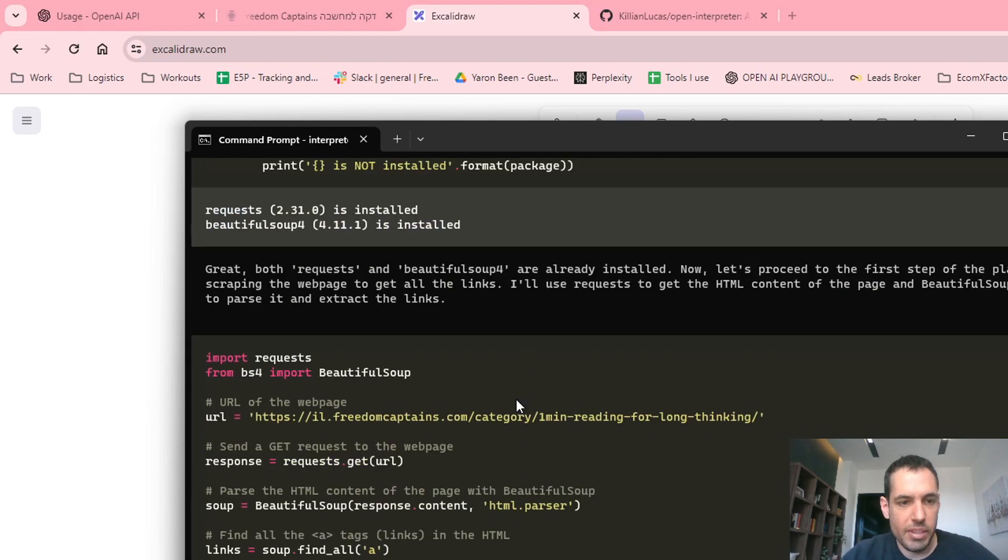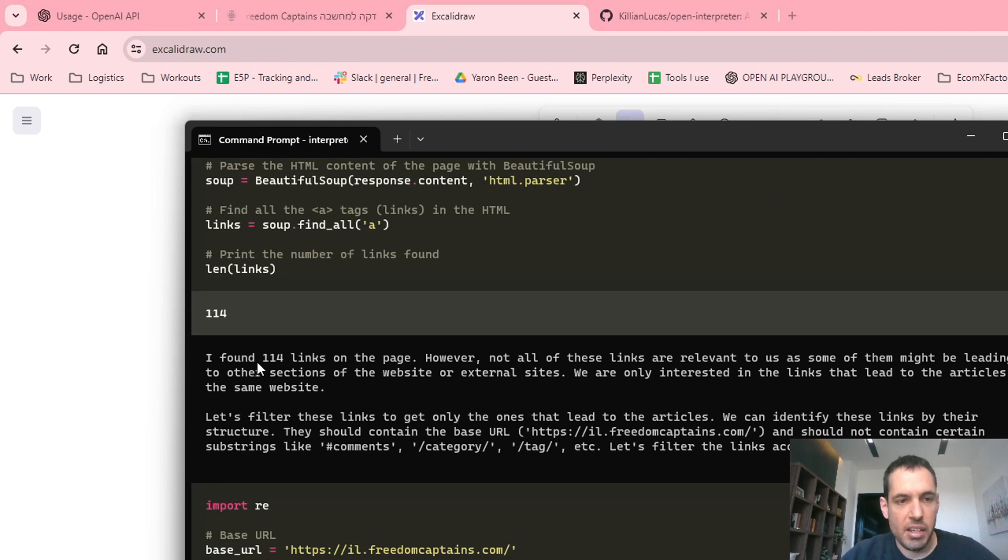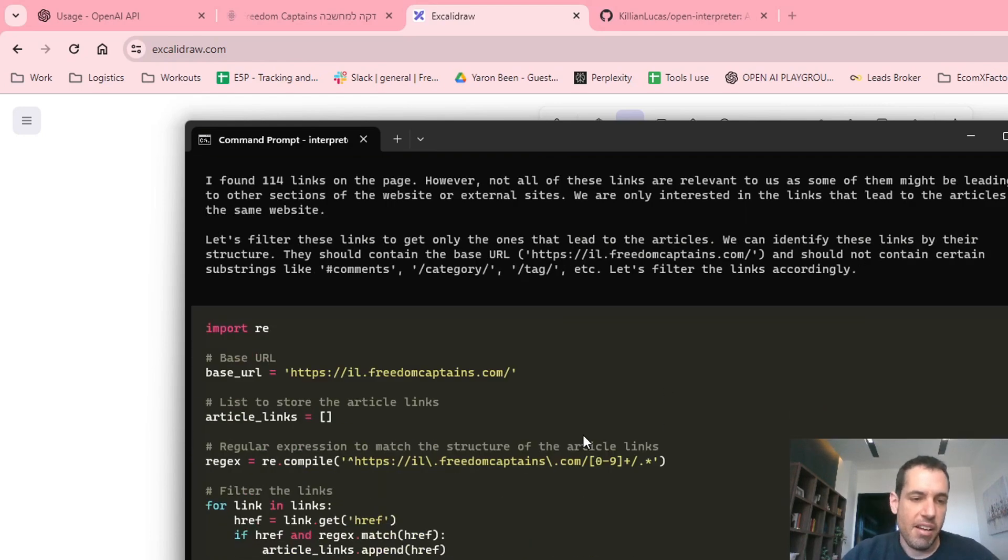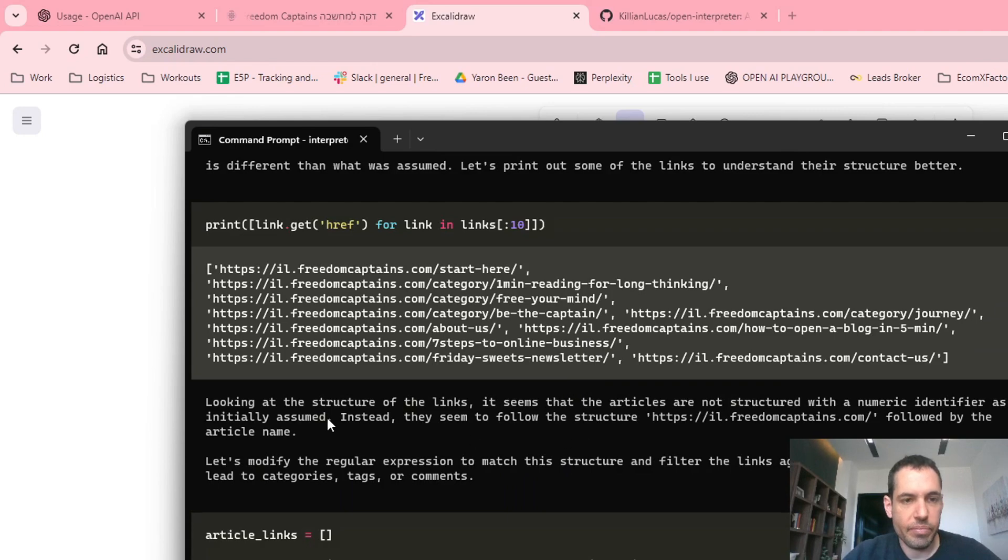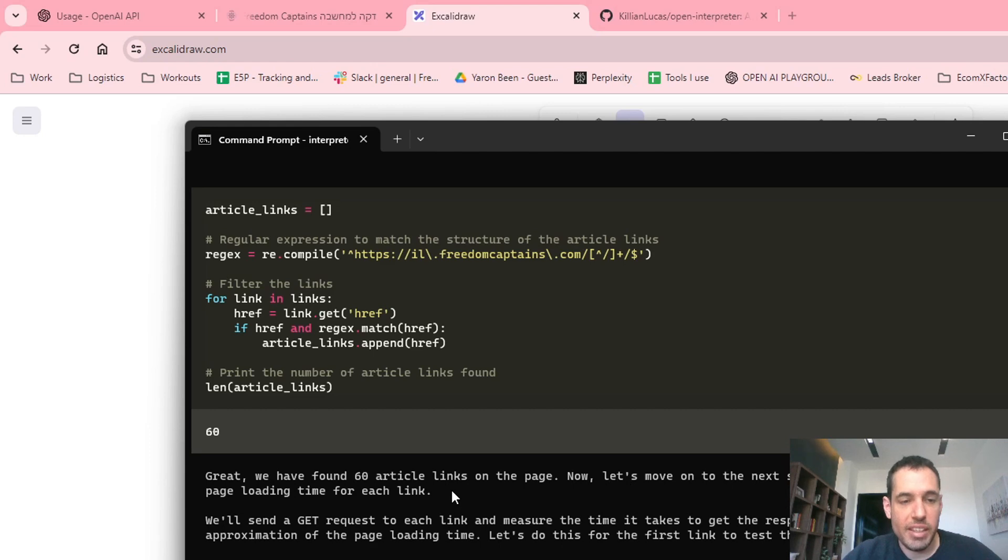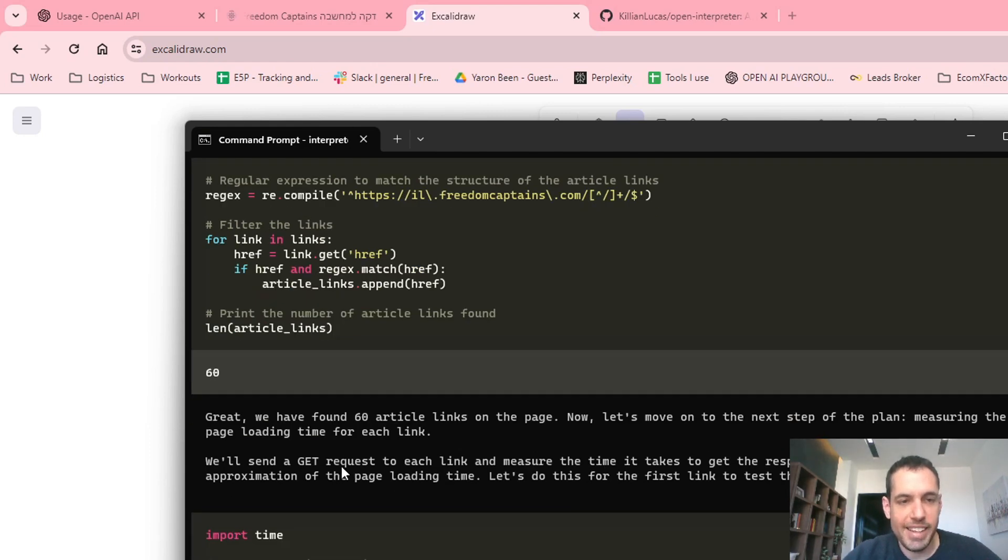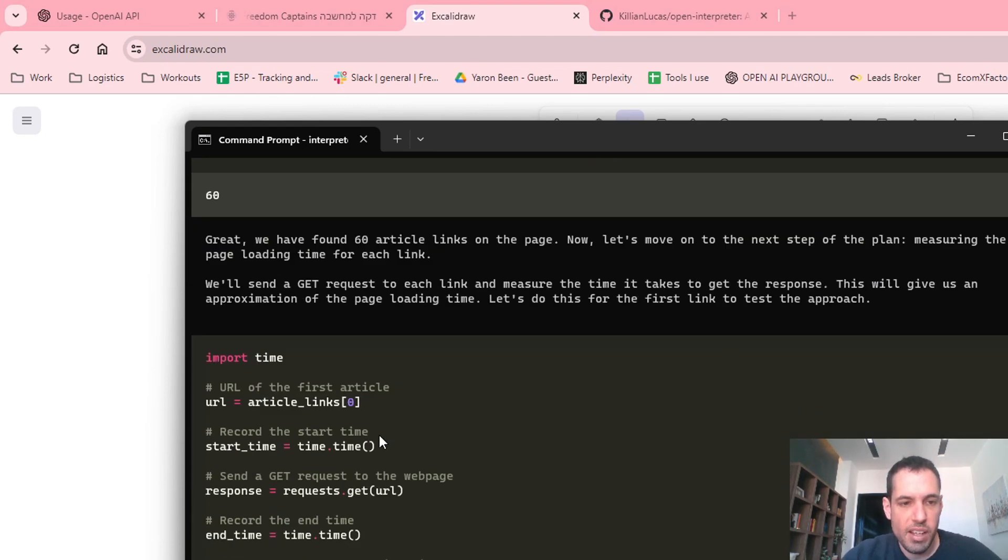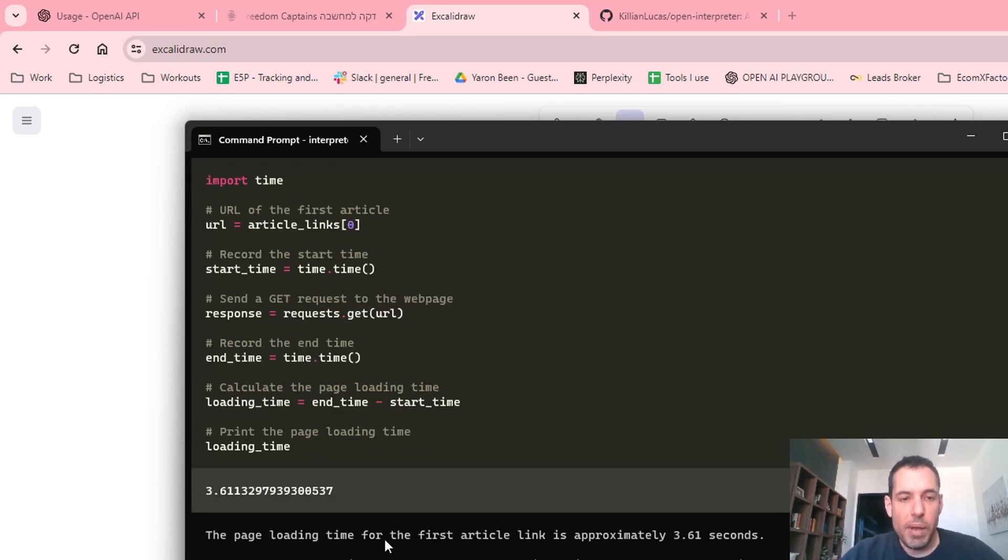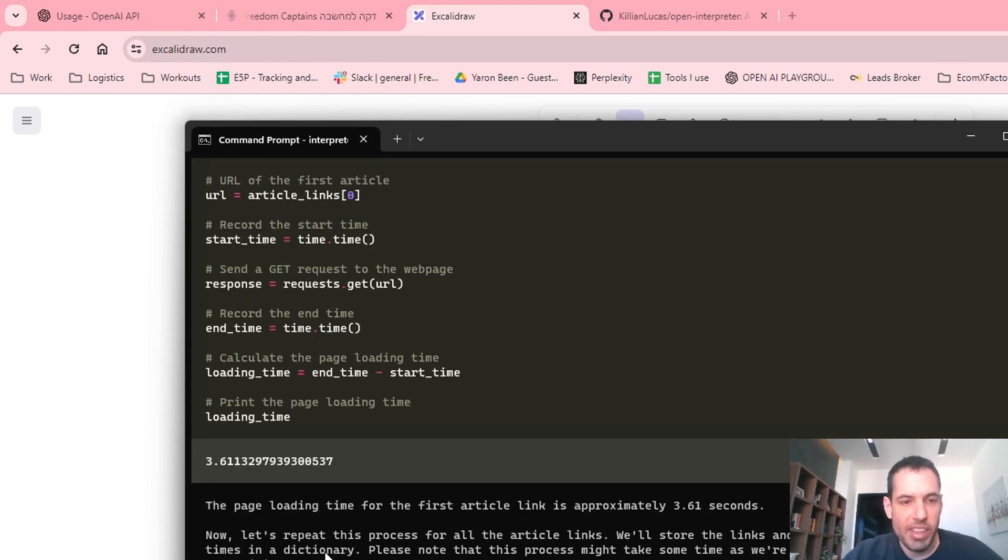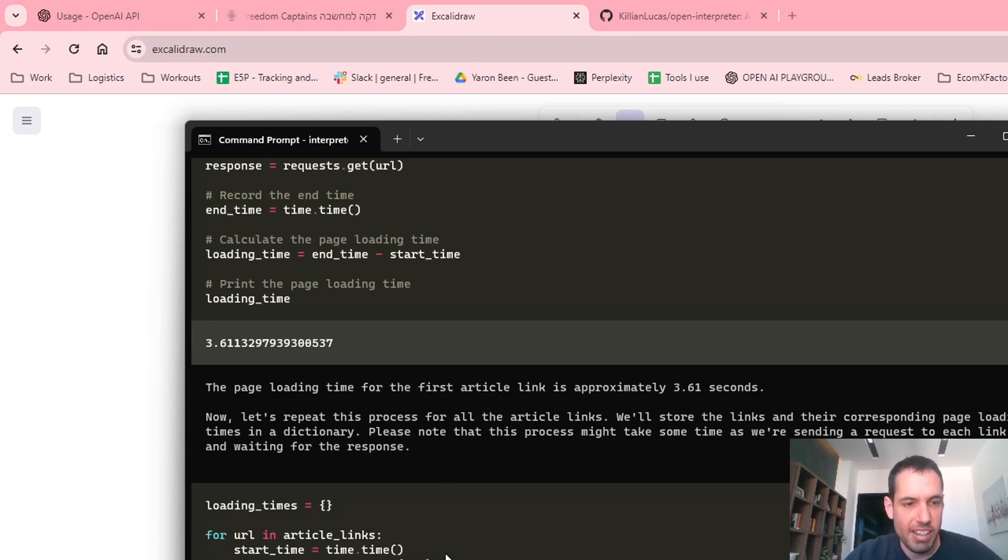It wrote the script and initially it found 114 links on the page. However, not all of these links are relevant, so we made a few adjustments. A few more adjustments and then it found 60 articles on the page. Now let's move on to the next step of the plan, measuring the page loading time for each link. We'll send a get request to each link and measure the time it takes to get the response. This will give us an approximation of the page loading time. Let's do this for the first link to test the approach. So we did it for the first link. The result was 3.6 seconds. The page loading time for the first article is approximately 3.61. Now let's repeat this process for all the article's links. We'll store the links and the corresponding page loading time in a dictionary and then it moved to an Excel file.